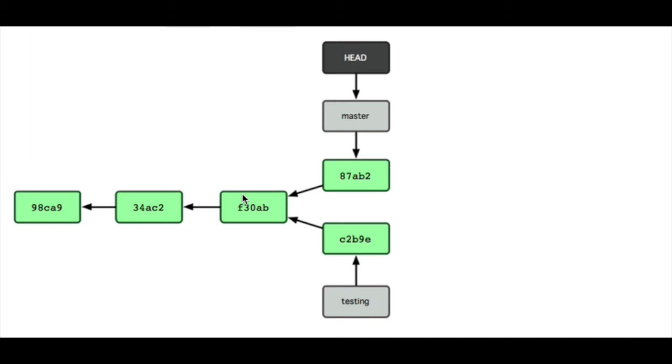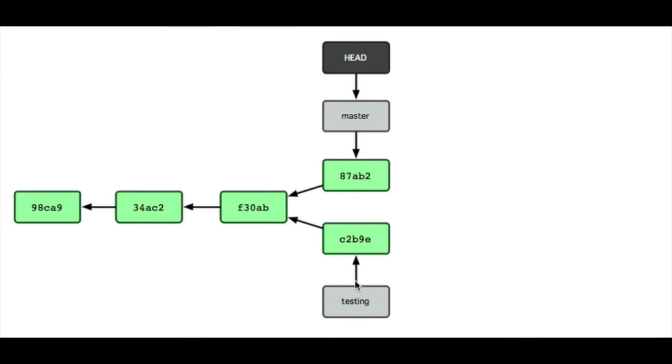However, the same developer or another developer continued the master branch, so he added another commit to the master branch. At this point, HEAD points to master instead of testing.